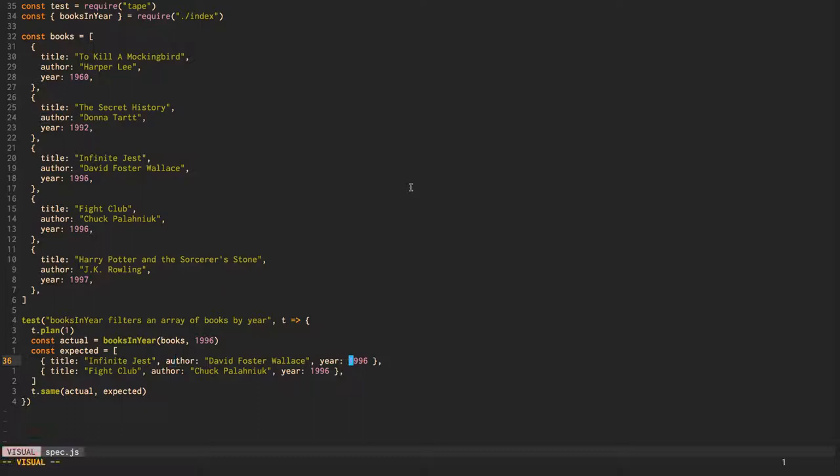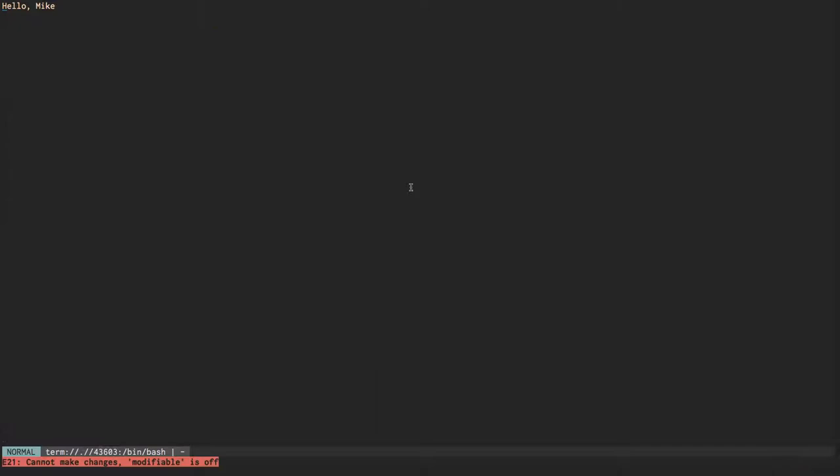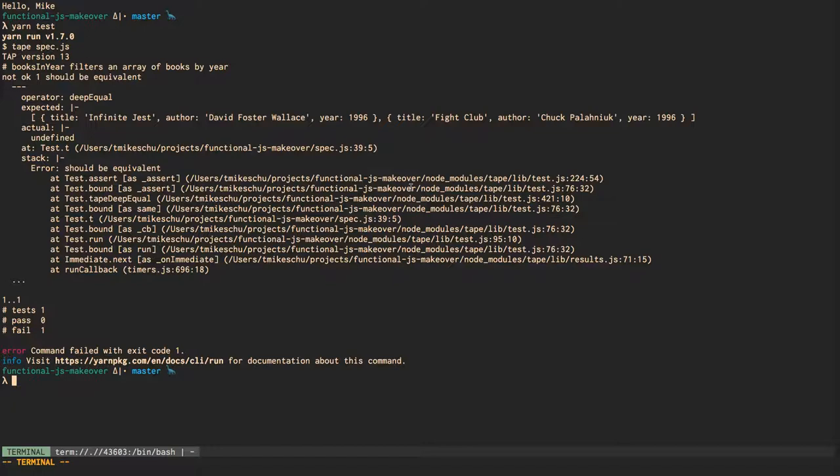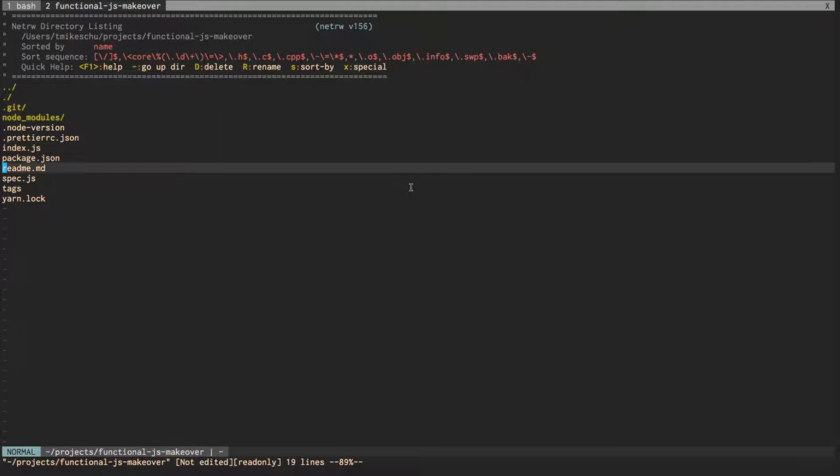Let's go ahead and run a test using tape, a nice lightweight testing library. Here we can see that we expected the value to equal the actual value, which is undefined. So we'll go ahead and check out our index.js file.